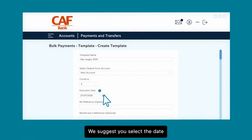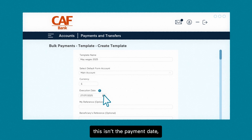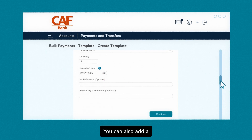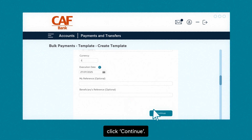We suggest you select the date you set up the template. Please note, this refers to the date you set up the template — this isn't the payment date, which is set in the submit a bulk payment section. You can also add a my reference and beneficiaries reference. Click continue.